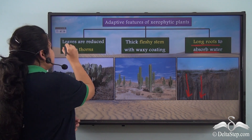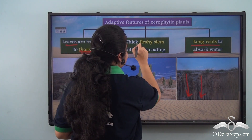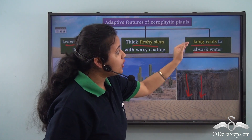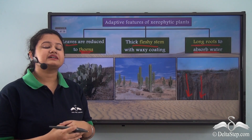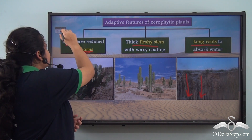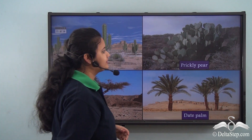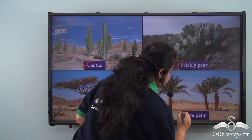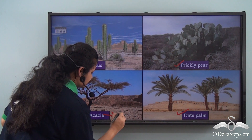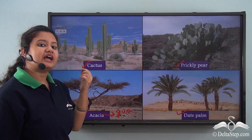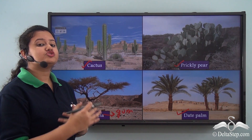The adaptive features of Xerophytic plants are: their leaves are reduced to thorns, they have thick fleshy stems that store water, and they have long penetrating roots. Some important plants found in deserts are cactus, prickly pear, acacia, and date palm. The gum that you use in art and craft classes comes from the acacia tree. These are some of the important trees of desert or tropical thorn forest.